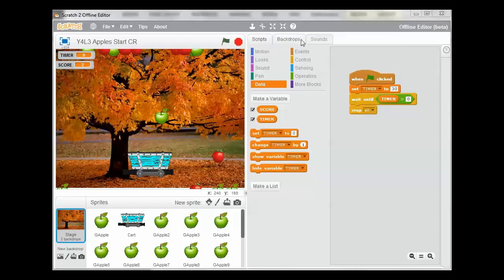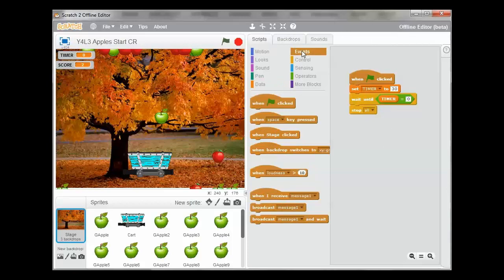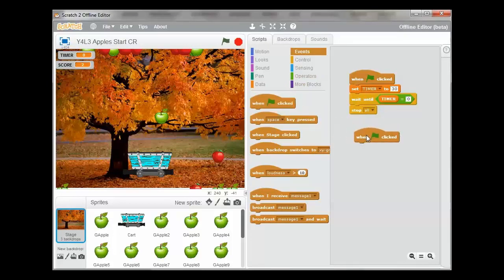The first thing we're going to do is go into the Events palette and drag out 'when green flag is clicked'. Again, this is going to run in parallel to this script.